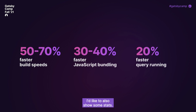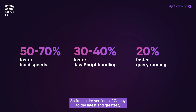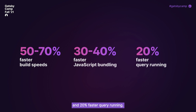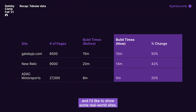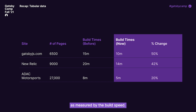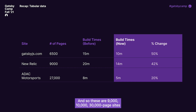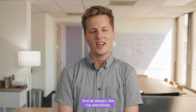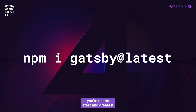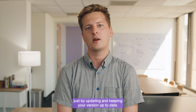Don't just take my word for it — here are some stats. From older versions of Gatsby to the latest and greatest, you can experience 50 to 70% faster build speeds, 30 to 40% faster JavaScript bundling, and 20% faster query running. Real-world sites like gatsbyjs.com, New Relic, and ADAC Motorsports show that just by updating through incremental point releases, 9,000, 10,000, and 30,000 page sites are receiving up to 50% improvements. It's so easy — just run npm install Gatsby at latest and you're on the new hotness.